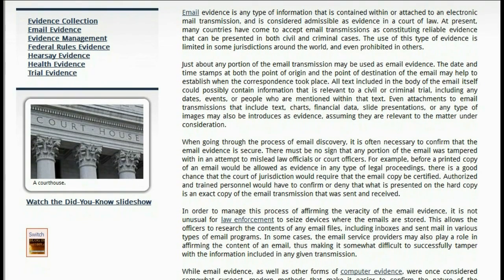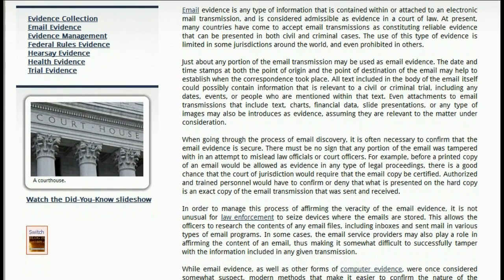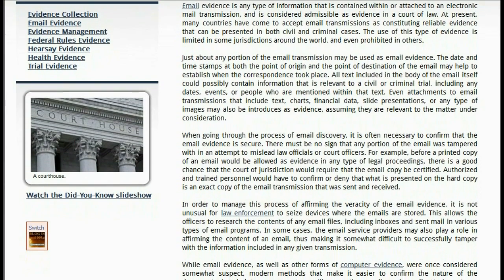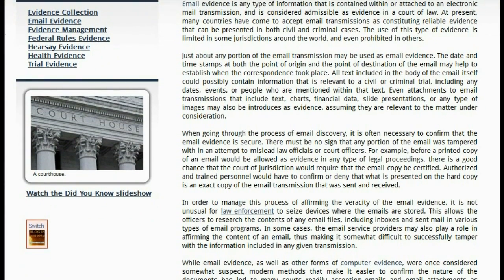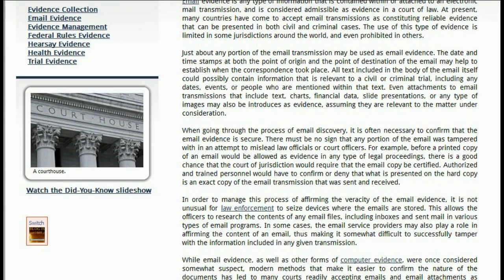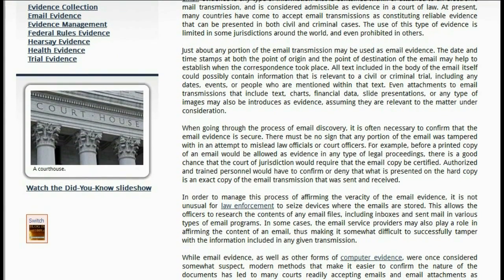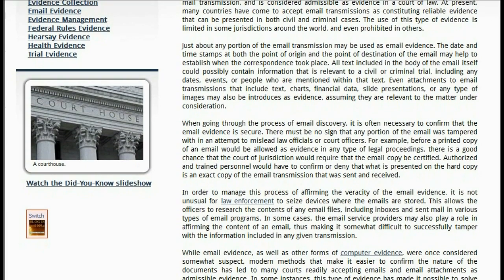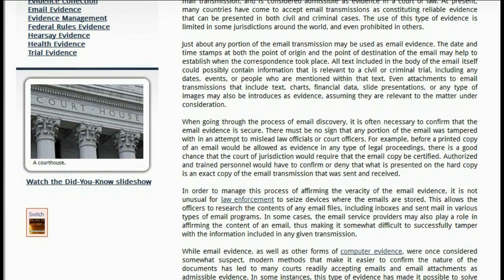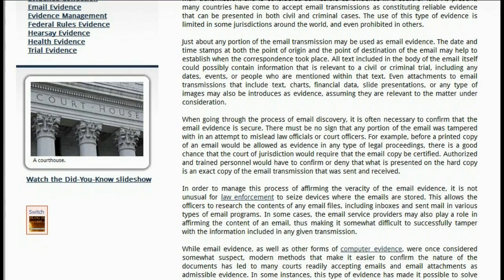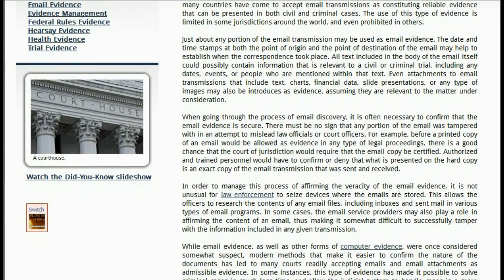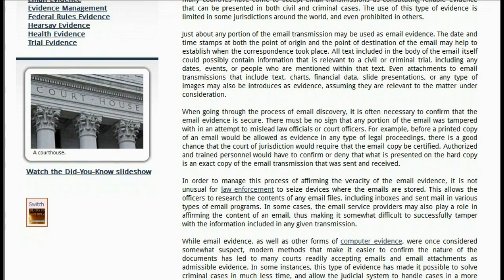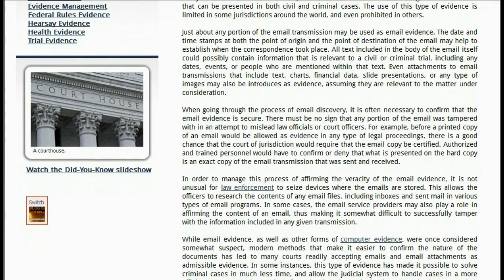When going through the process of email discovery, it is often necessary to confirm that the email evidence is secure. There must be no sign that any portion of the email was tampered with in an attempt to mislead law officials or court officers. For example, before a printed copy of an email would be allowed as evidence in any type of legal proceedings, there is a good chance that the court of jurisdiction would require that the email copy be certified.